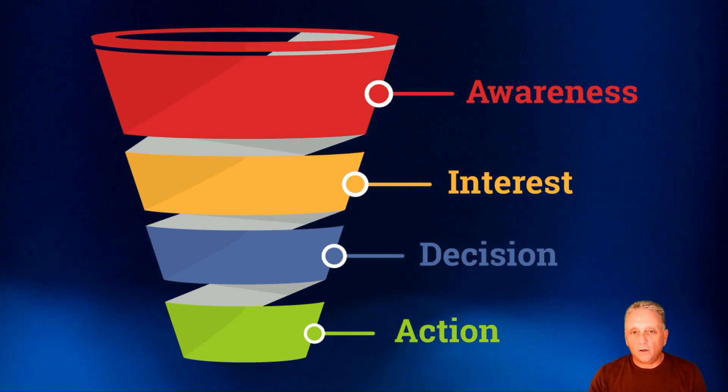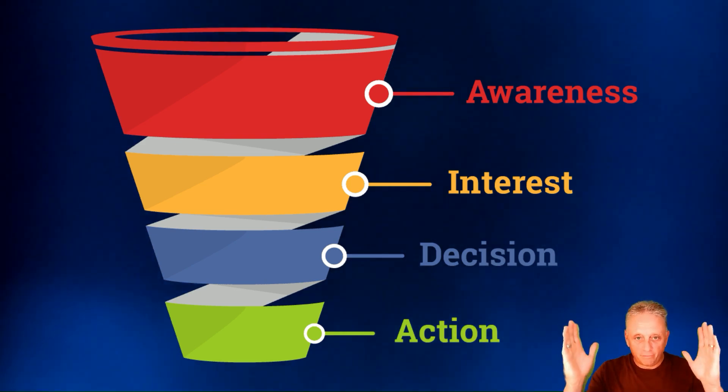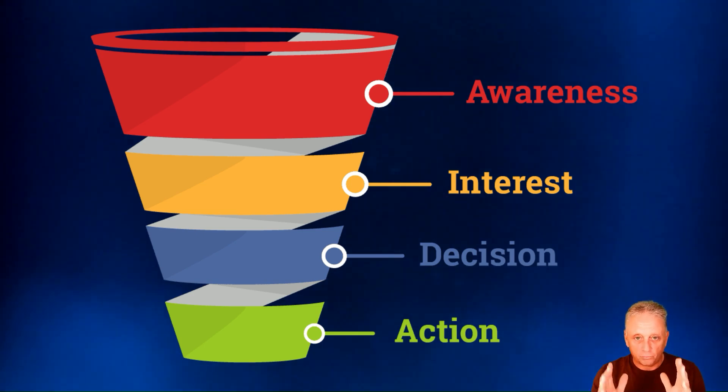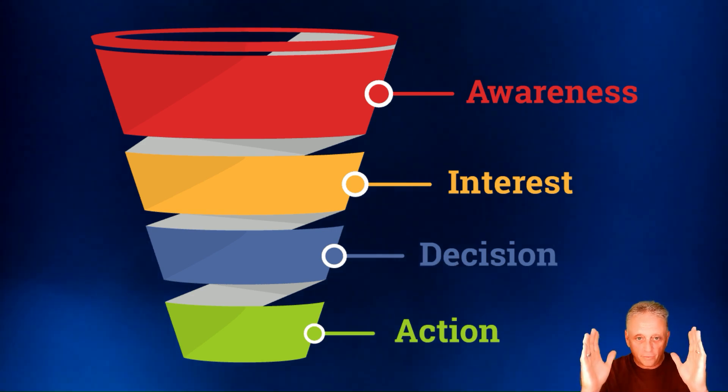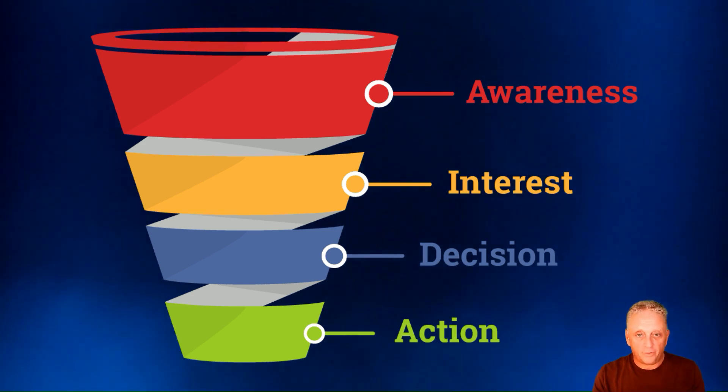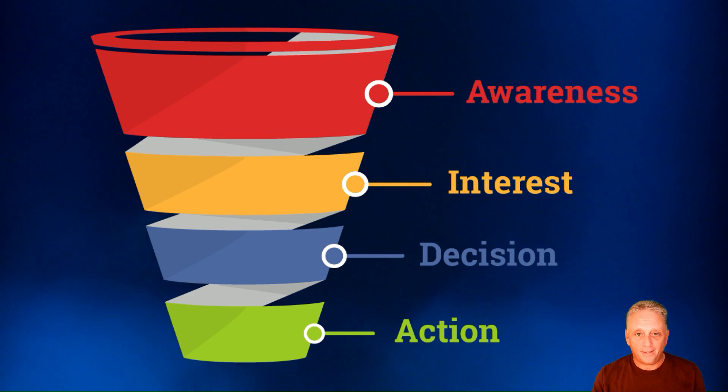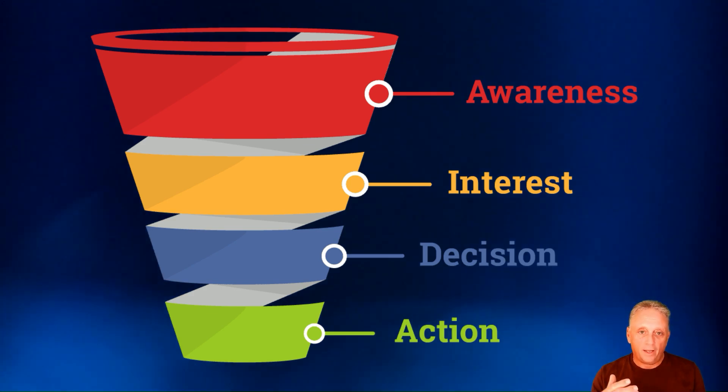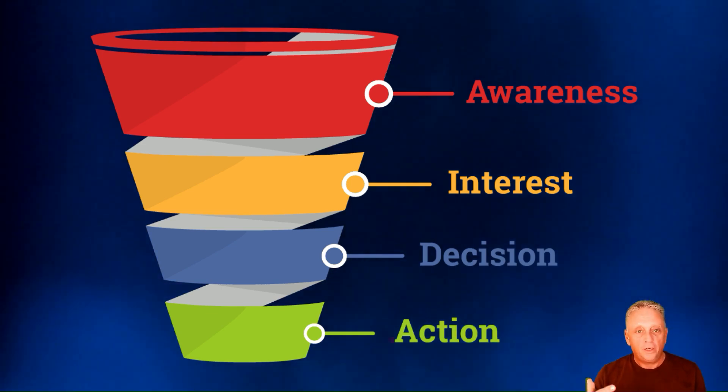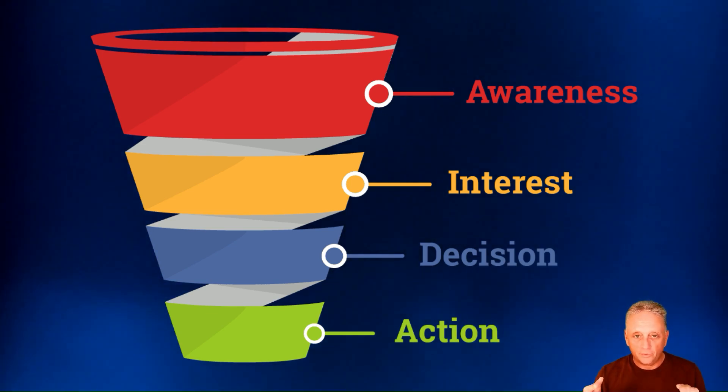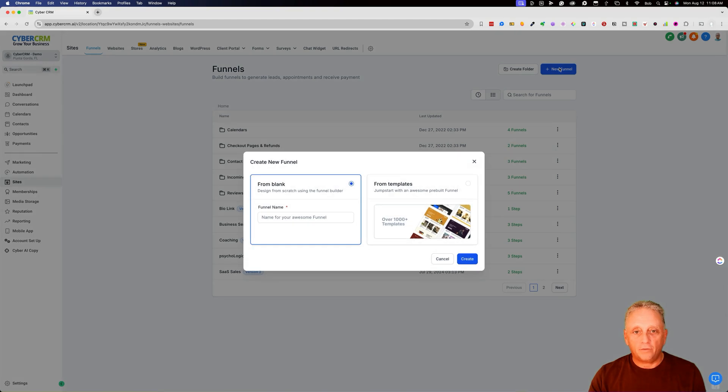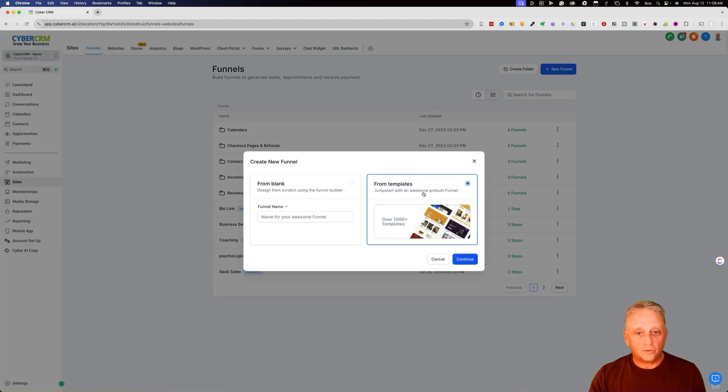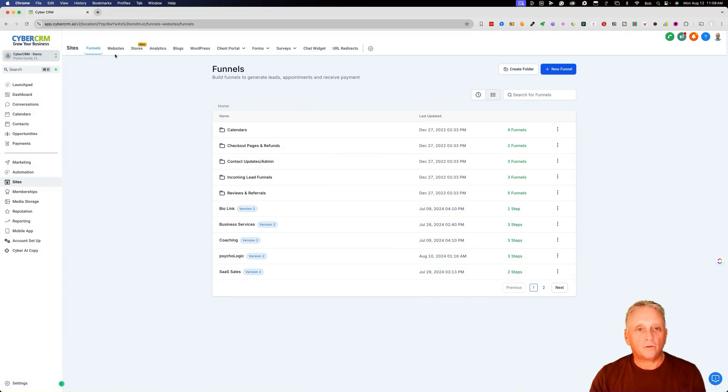Funnels are, for lack of a better term, a one-page website. It's like a funnel. You're focusing on one product, one service, one offer, and the information is trying to funnel them down into making a purchase, booking an appointment, downloading a free guide. And then the funnel can have upsells. That's really what a sales funnel is. We have full features for building funnels. And here in a moment, I'll show you like even under funnels, we can start from templates. So we have plenty of funnel templates out there to start with.